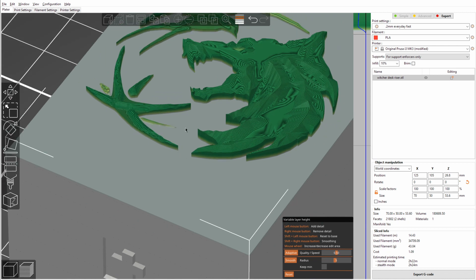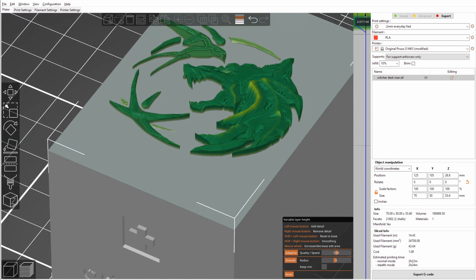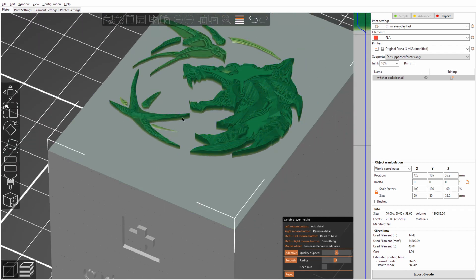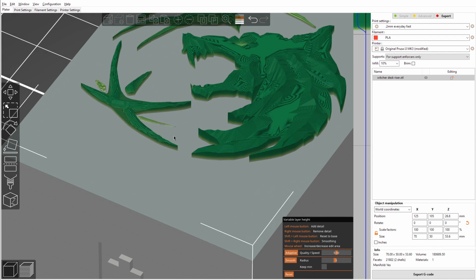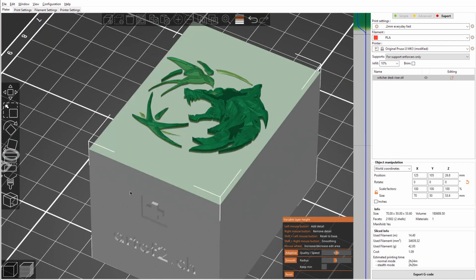So here, instead of 0.2mm layer height, it might only be 0.1mm or even less. And this will very easily allow you to get more detail in the areas where you need it, but save time in the areas where you don't need it.